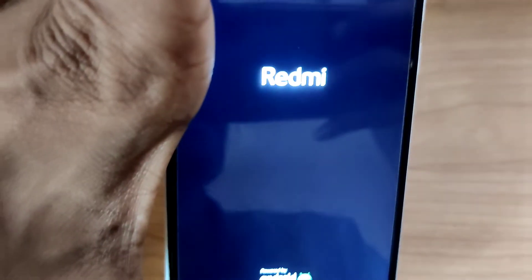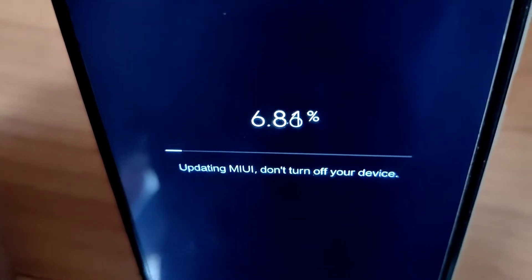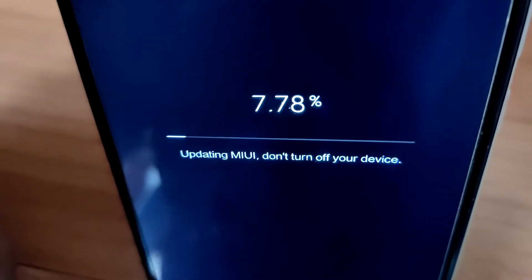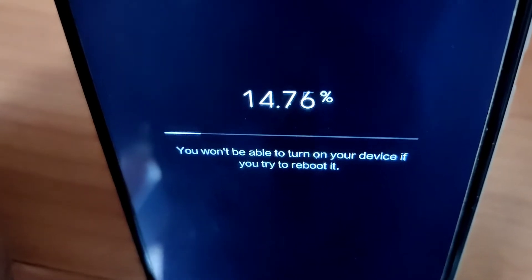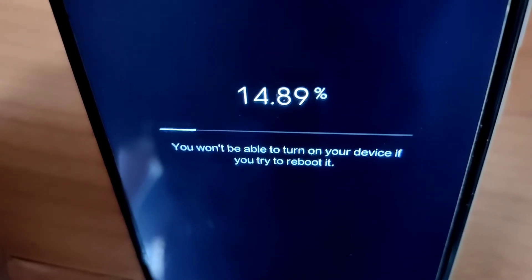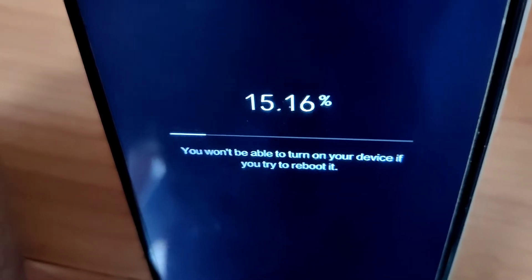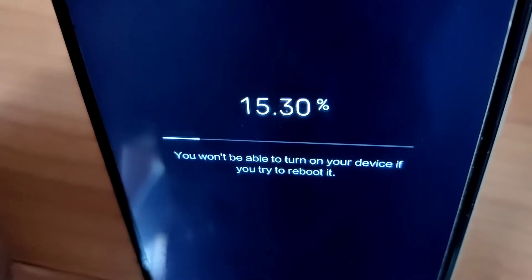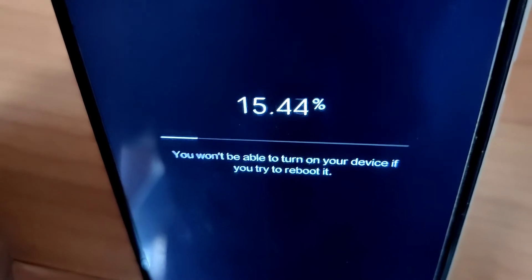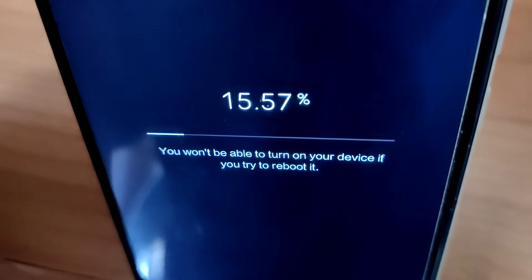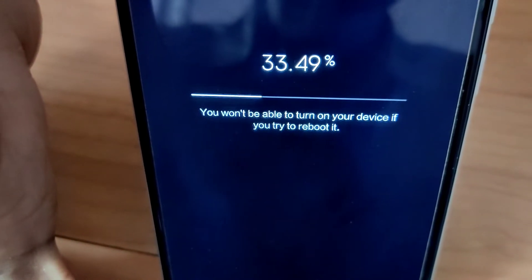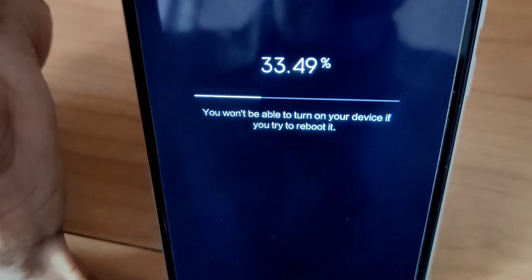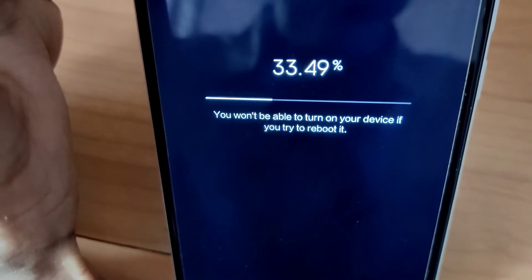You can see that it is automatically updating MIUI. You must wait until it reaches 100%. Do not turn off your device while this update is in progress — wait until the installation is complete.